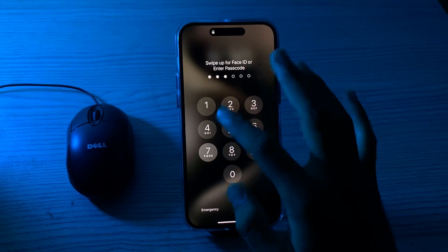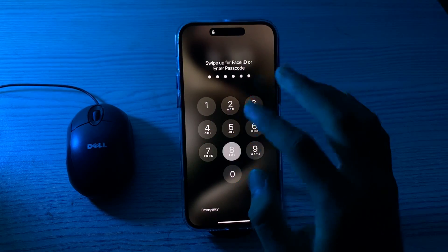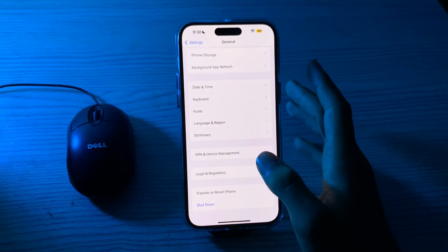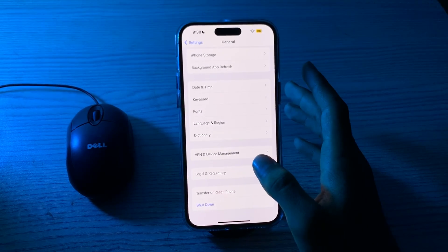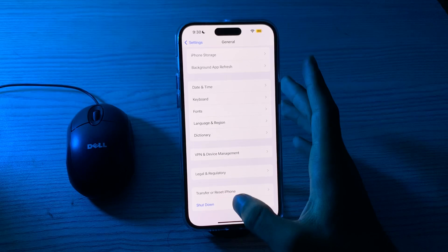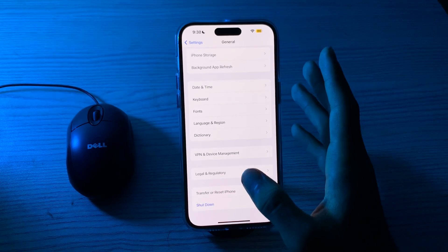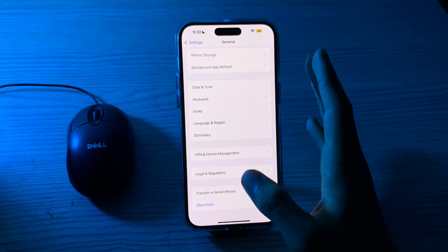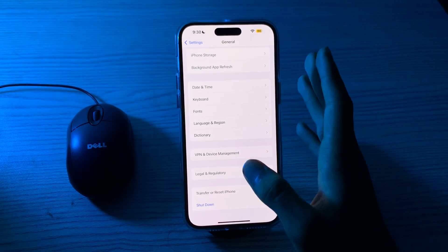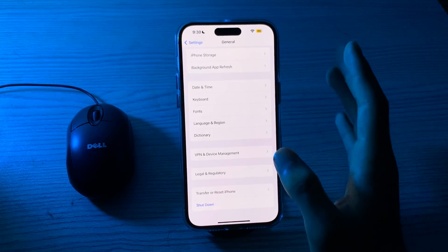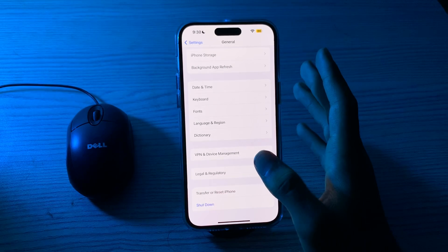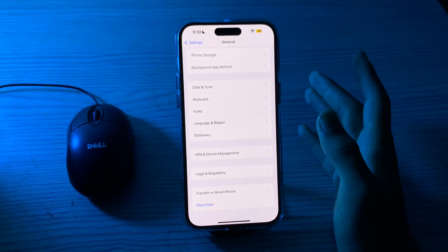If restarting doesn't work and you're still facing the camera issue, then you have to check for an iOS update. Make sure your iPhone 15 is running the latest version of iOS — updates often include bug fixes and improvements.